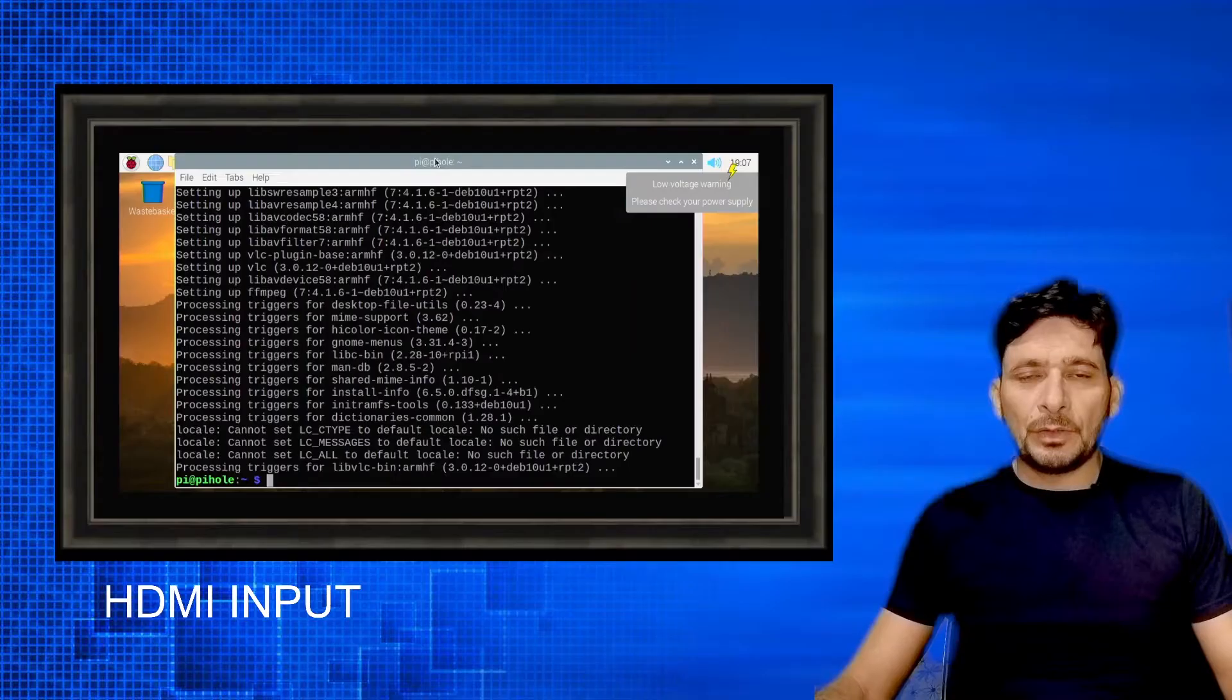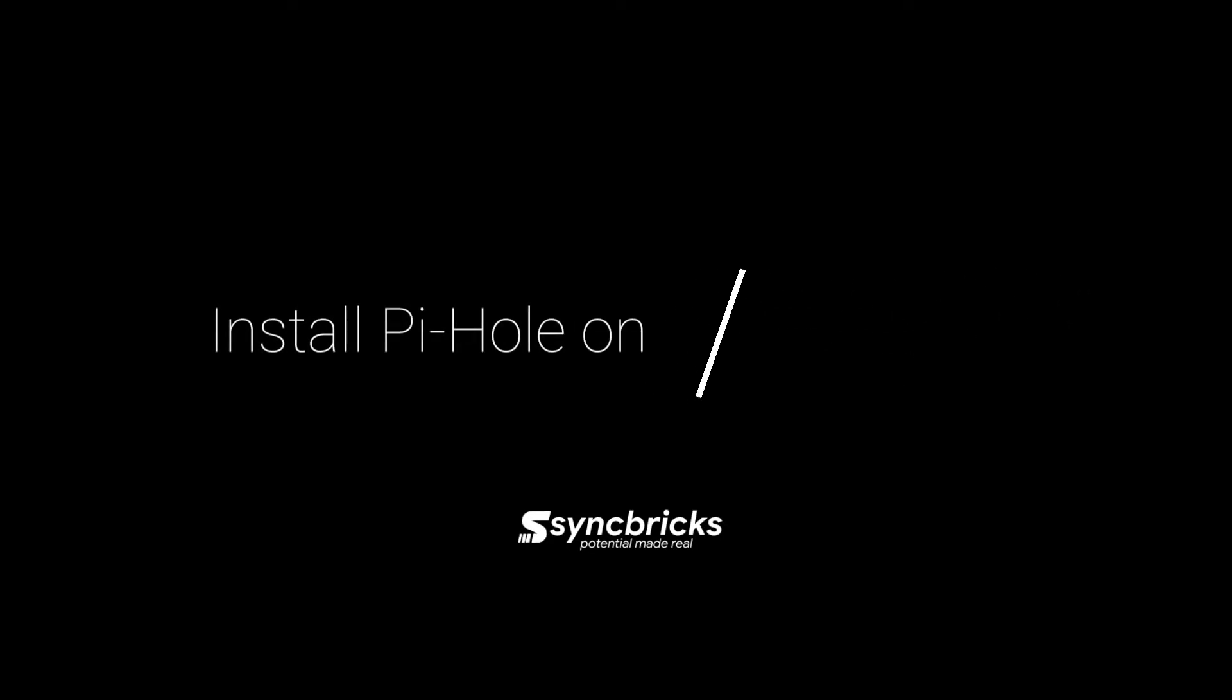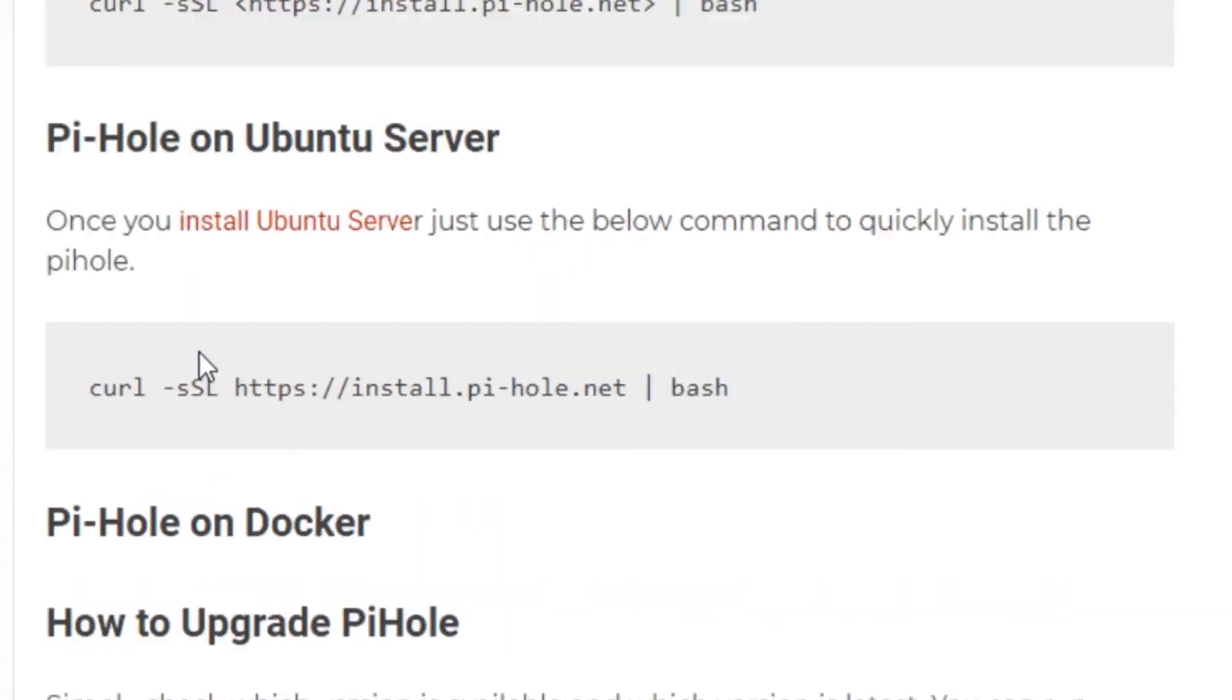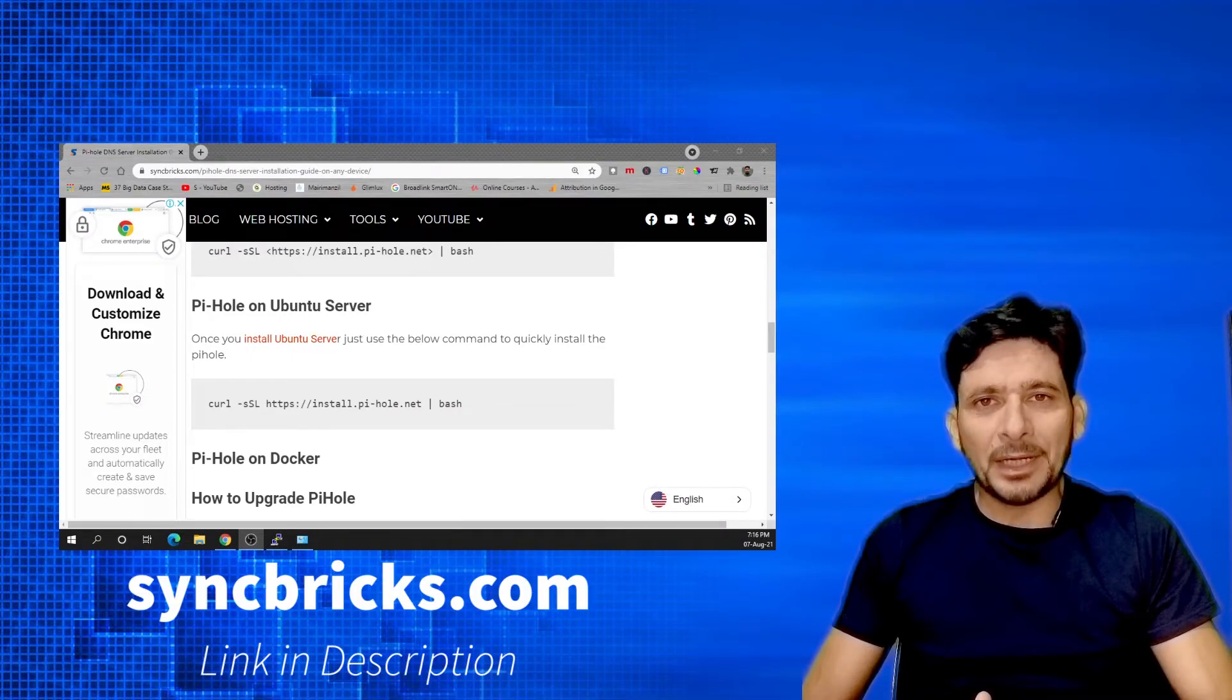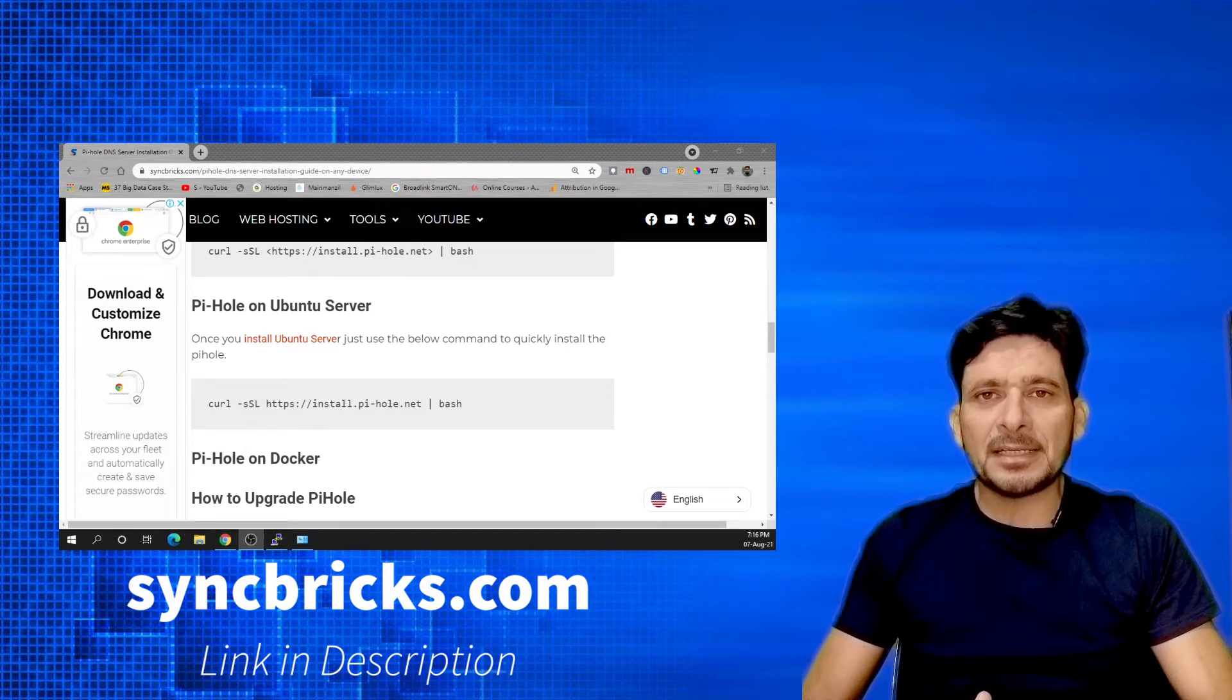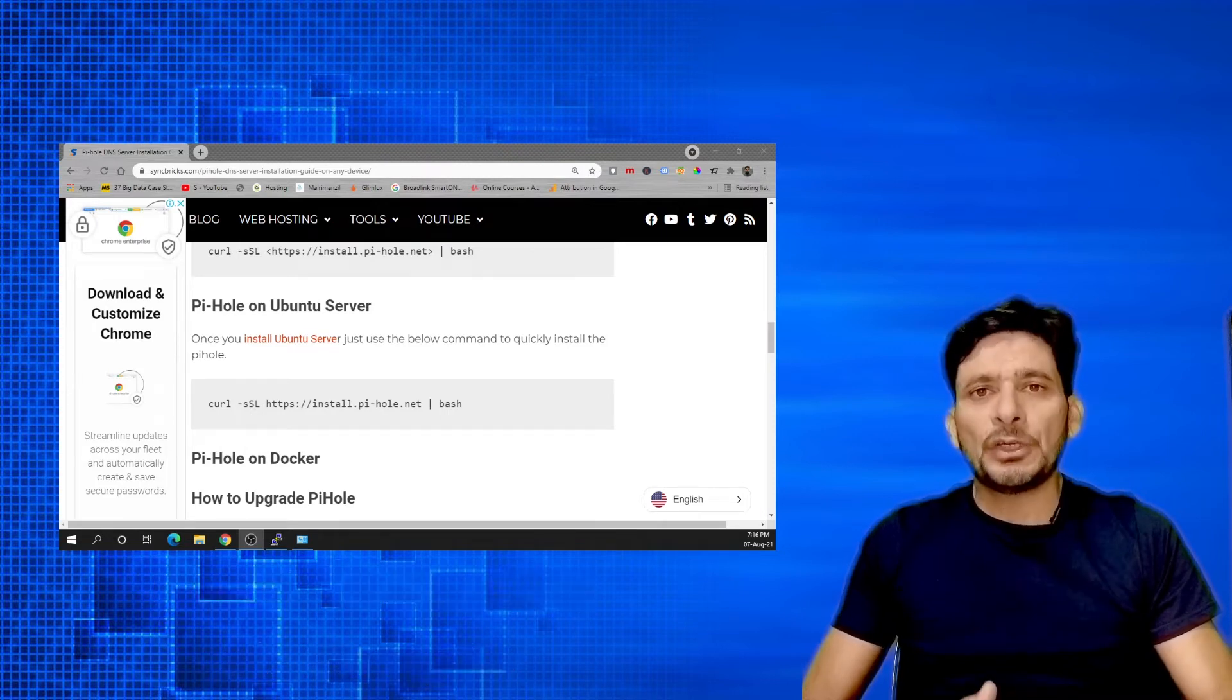Now the update has completed. You can see all the commands in the link that I have provided in the description below. You will be only running one command which will install all the dependencies and will install Pi-hole and will make the system ready.